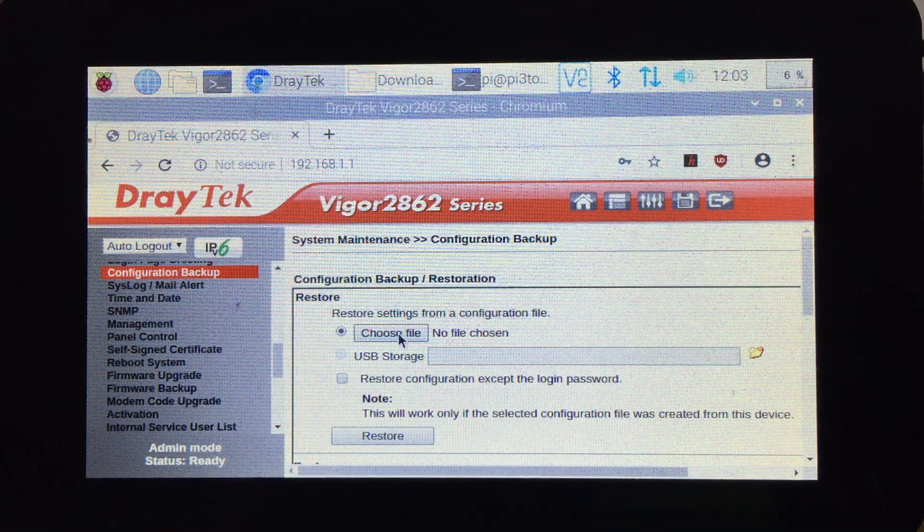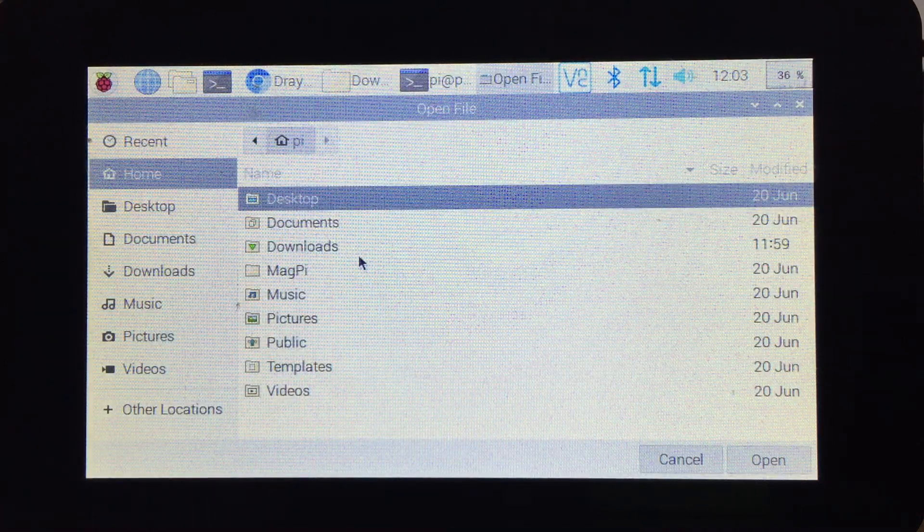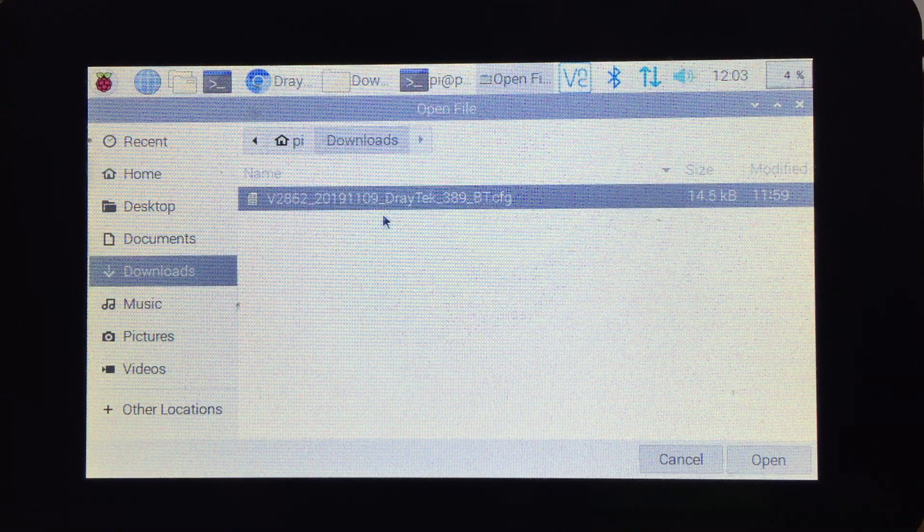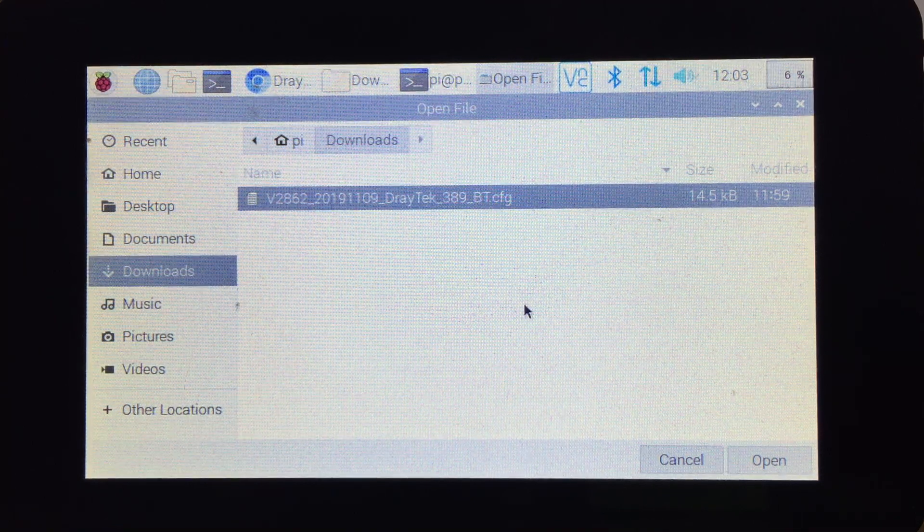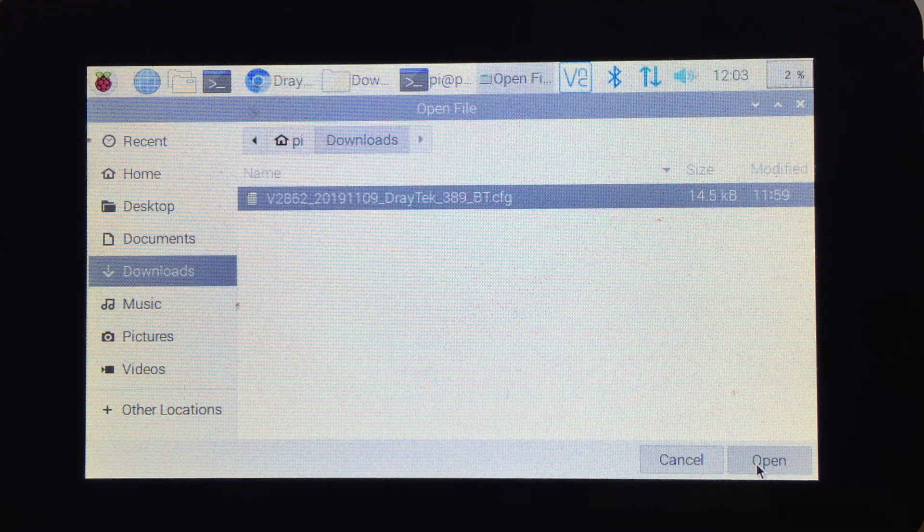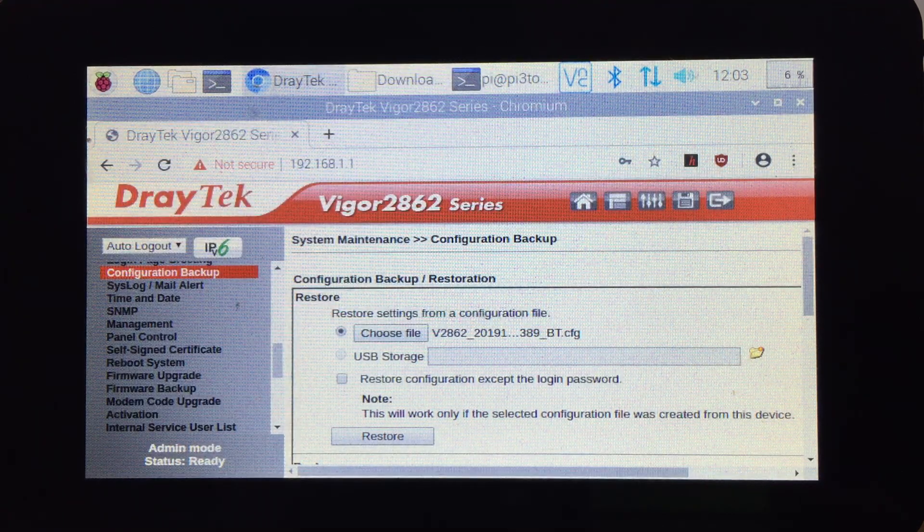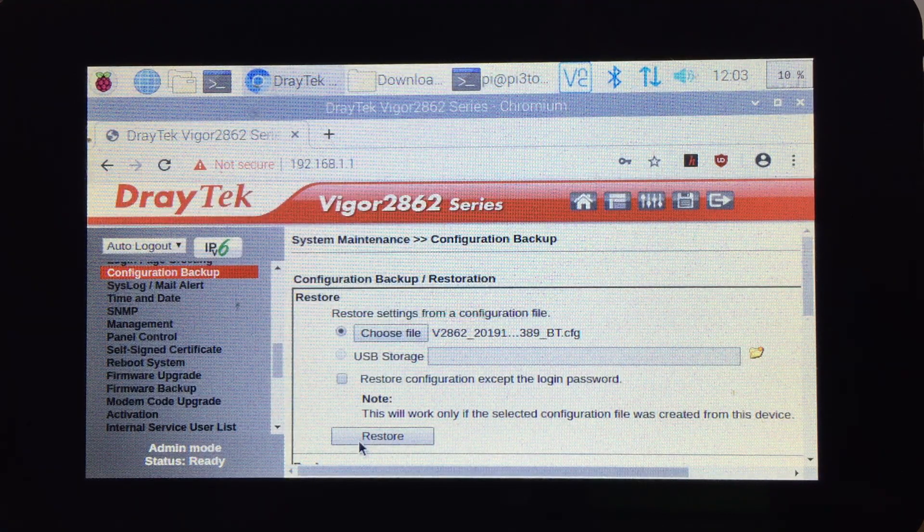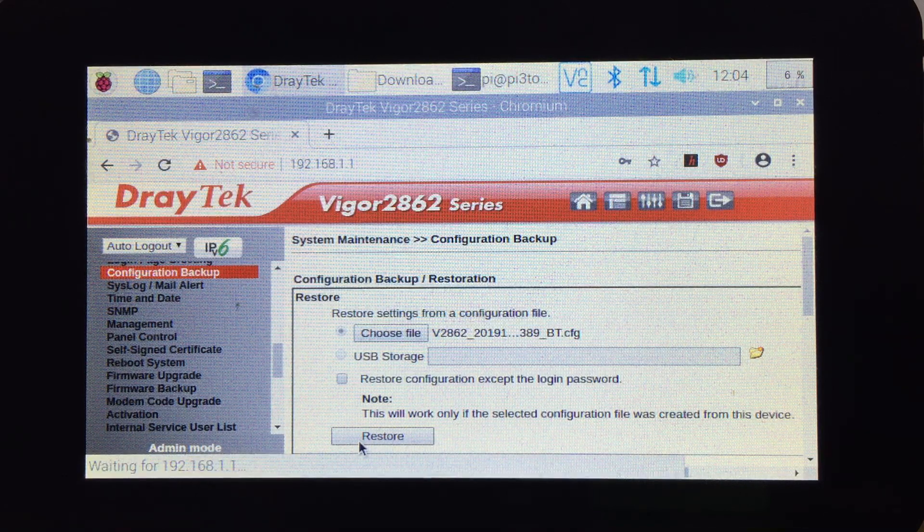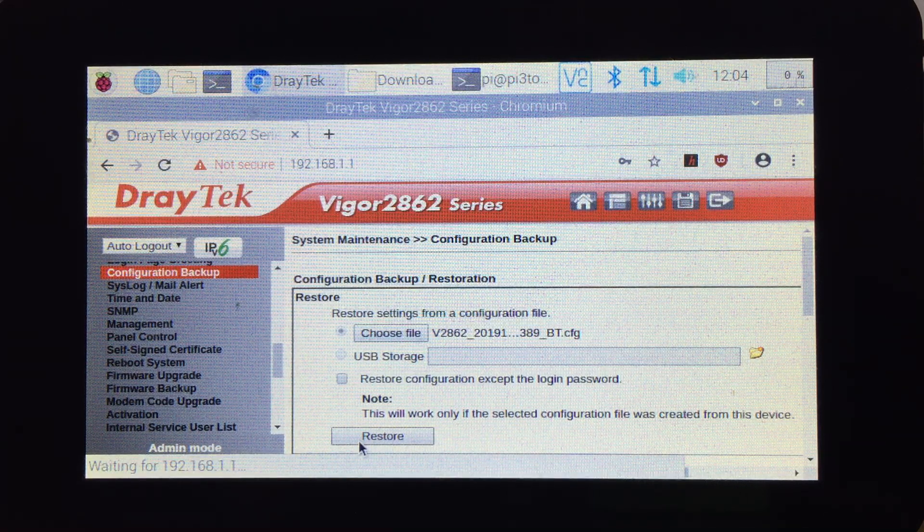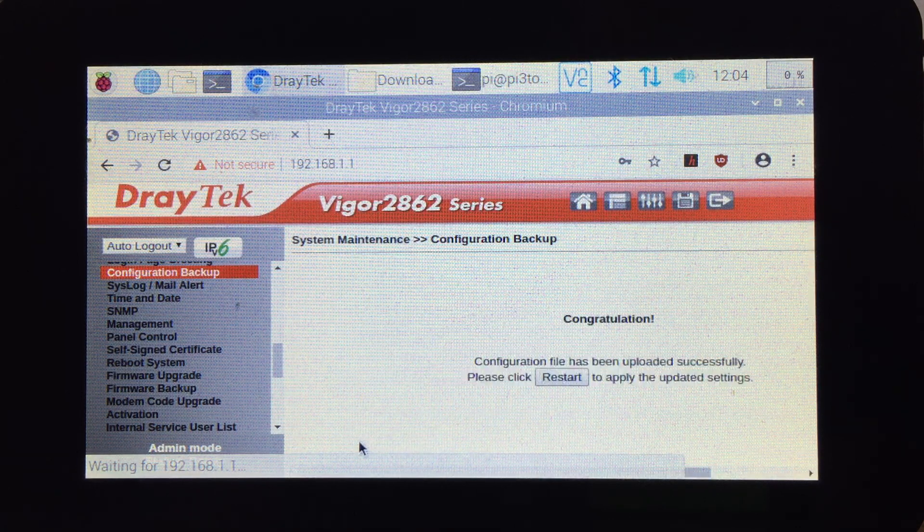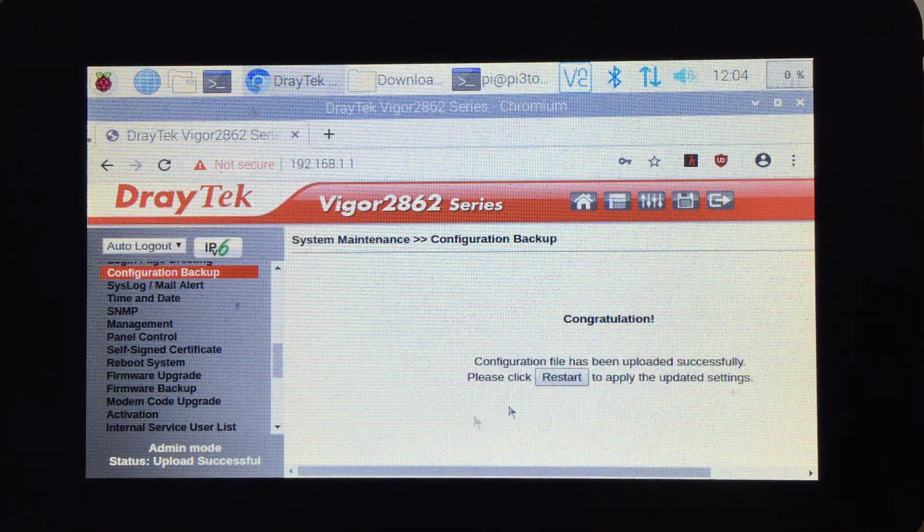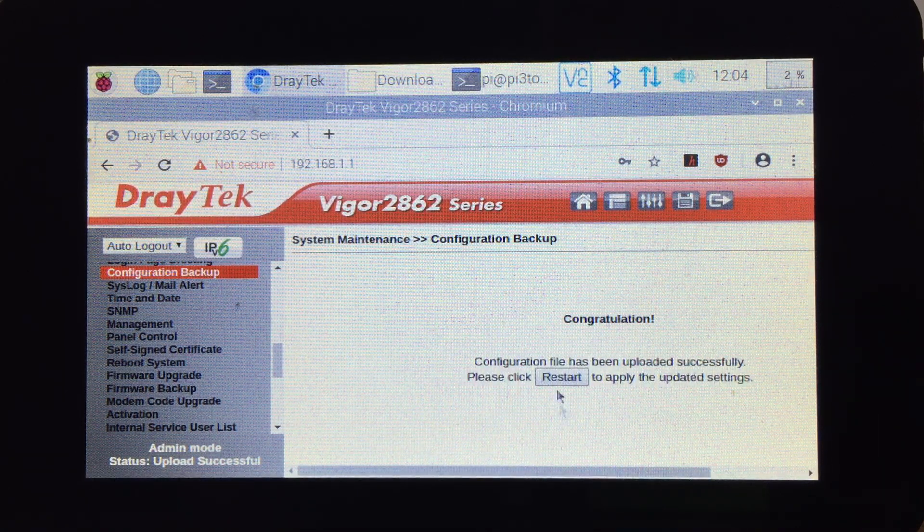Then we choose the file. We have the file that we saved in the step before. Then we click Restore. After a short moment, it will show that the configuration has been restored successfully.